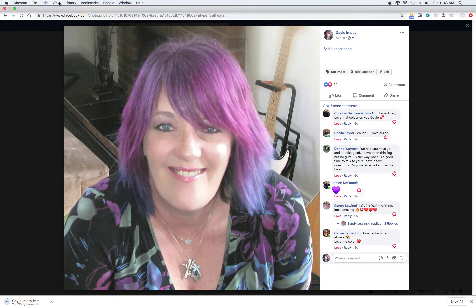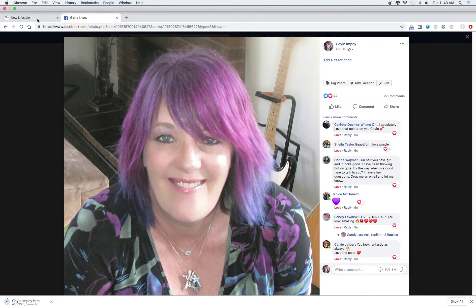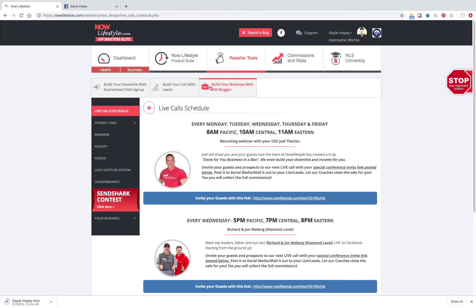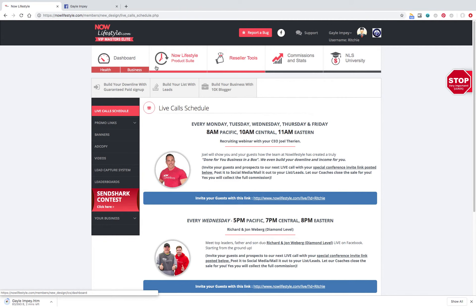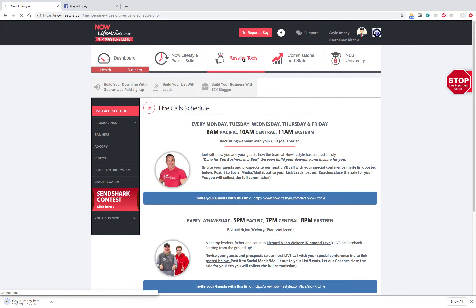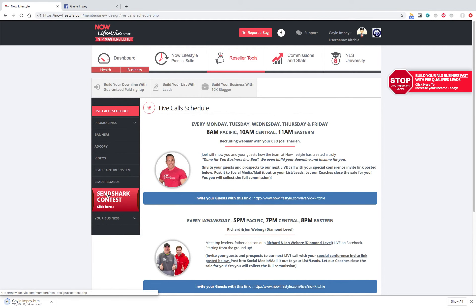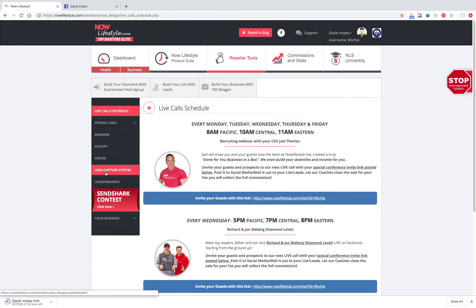Okay, so now we're going to go back into your Nell Lifestyle account, which is www.Nelllifestyle.com. Log yourself in. You're going to hit reseller tools. You're going to go into Lead Capture System, which is right here. Click on that.